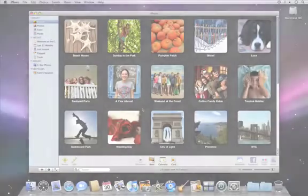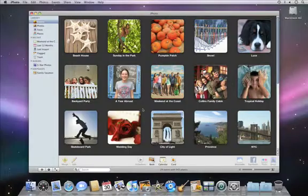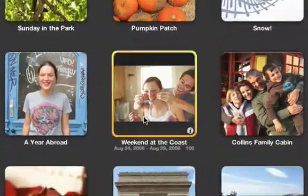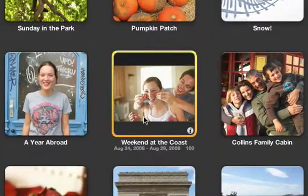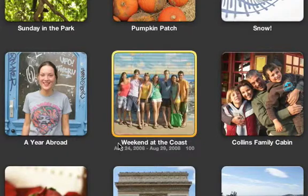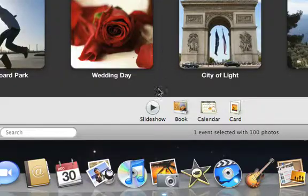When you want to show off your photos in style, it's easy to create a slideshow complete with titles and music. To get started, select the photos that you want to use. You can select an entire event, a person in Faces, or a place that you've visited. Then click the Slideshow button.